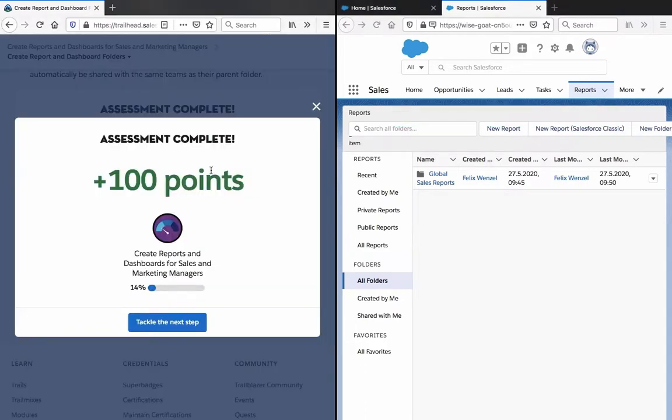So I reloaded the page and for some reason it worked after that, even though it's the same playground. So thank you so much for watching this video. I will tackle the next step.